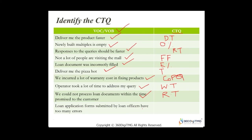'Loan application forms submitted by loan officers have too many errors' — I'd try to reduce the defects. You're now quite comfortable on how to translate your Voice of Customer or Voice of Business into a CTQ, which is nothing but a metric.